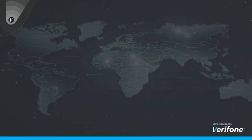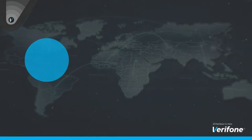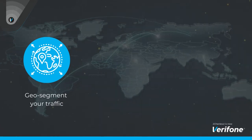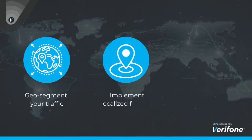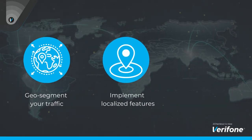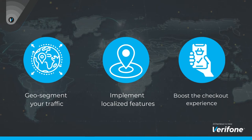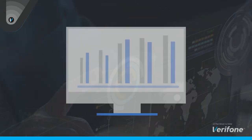Regardless of your customer's location, you can geo-segment your traffic and implement localized features that boost the checkout experience.